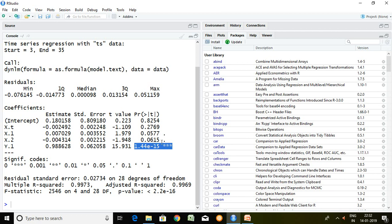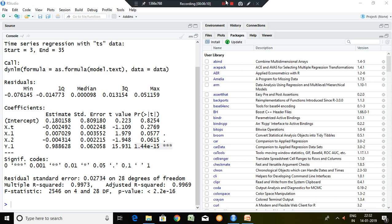So this is all about how to run ARDL model in R. That's all about ARDL. Thank you very much.